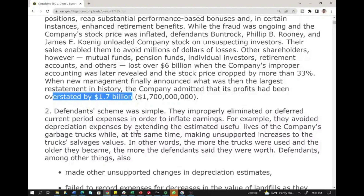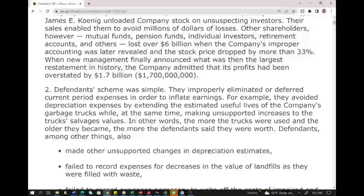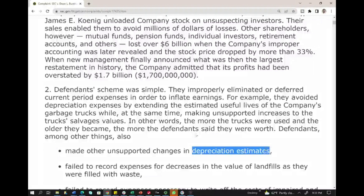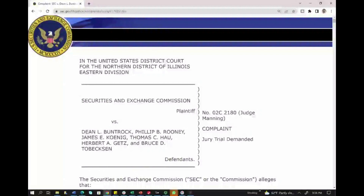So they made unsupported changes in depreciation estimates, which overstated their profit by $1.7 billion. You can do depreciation estimate changes, but not the Waste Management way. I hope this case illustrates the concept that yes, changes in estimates are allowable and okay, as long as they are made in good faith. If you're interested, you can Google the case and read more about it.